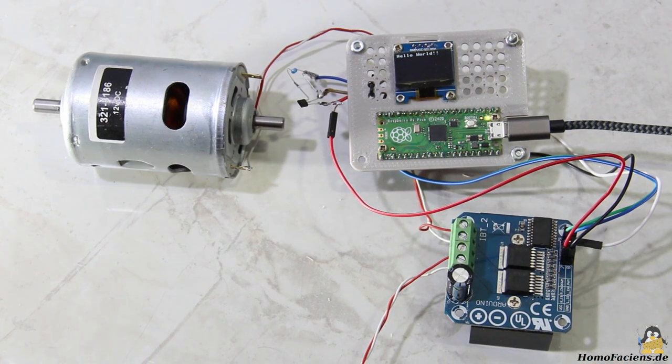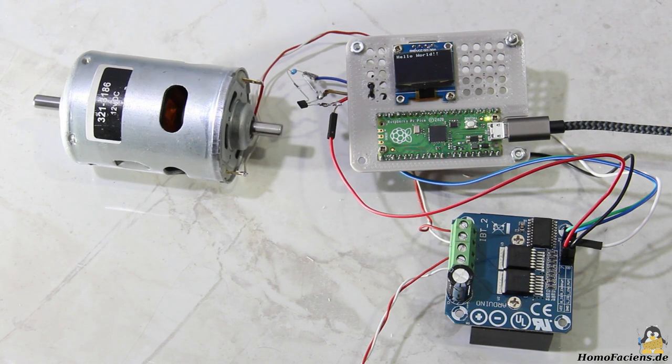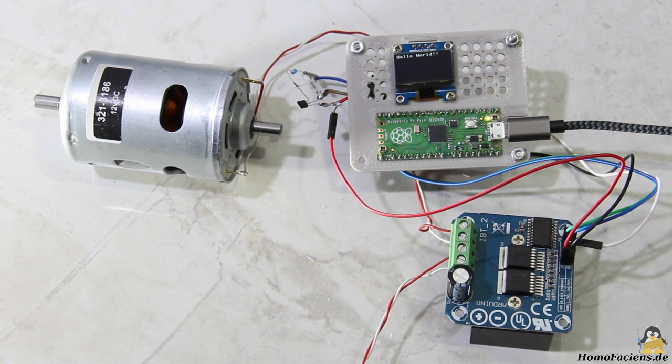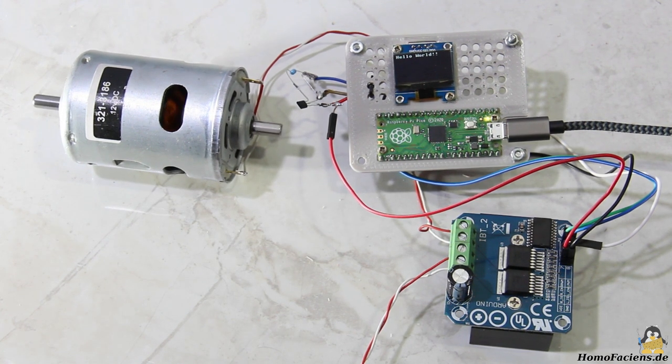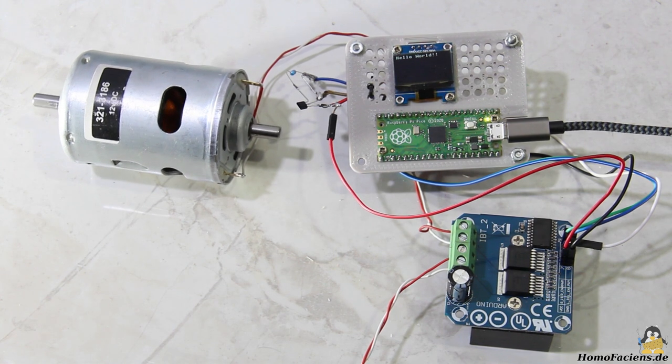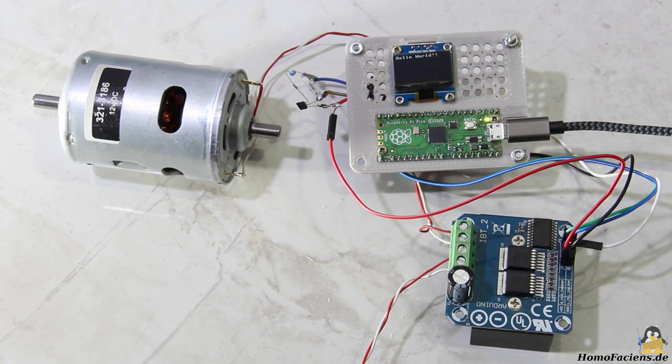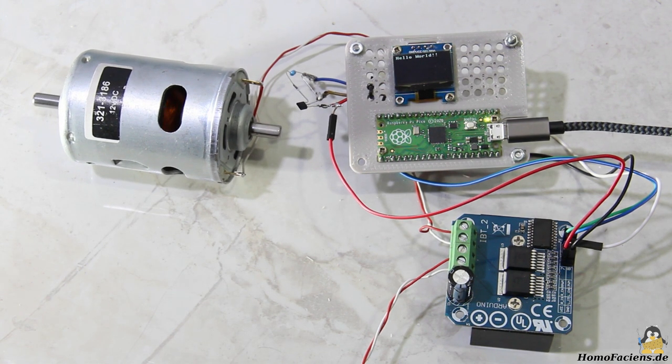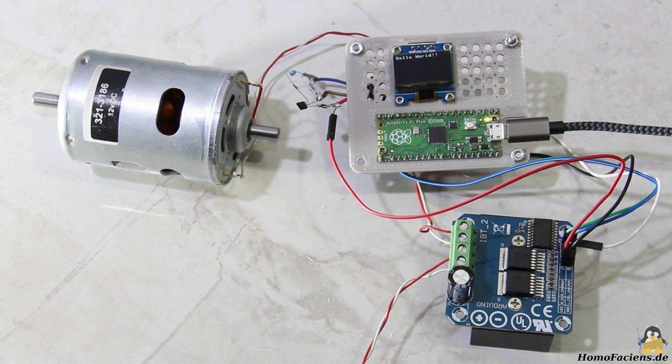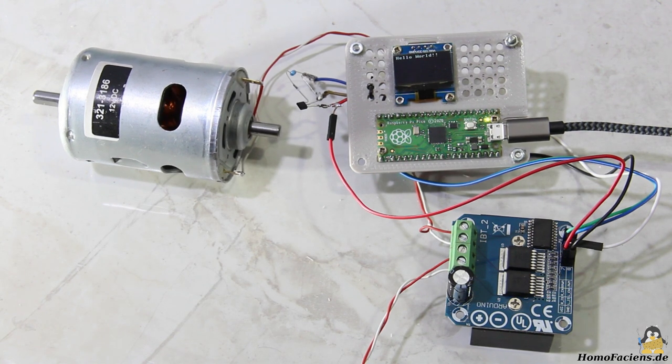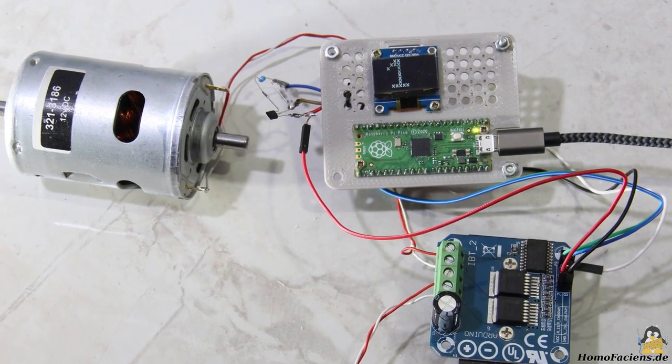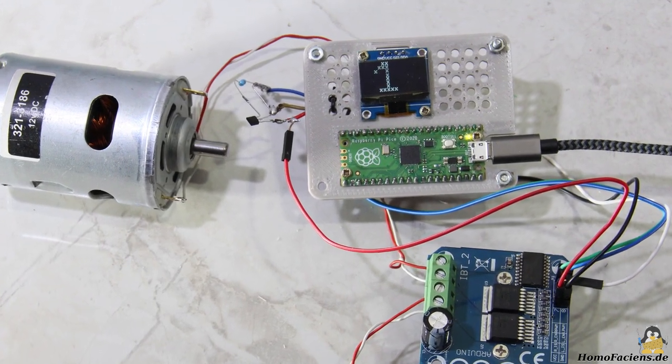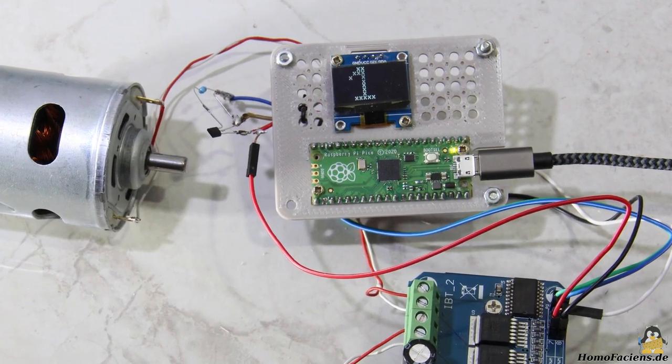The electrical input power is supplied via an H-bridge type BTS7960. The Raspberry Pico runs the control software. The 12V motor is here only controlled with a fraction of the maximum power, that is 36W. For a little more comfort I connected a 0.96 inch OLED display.